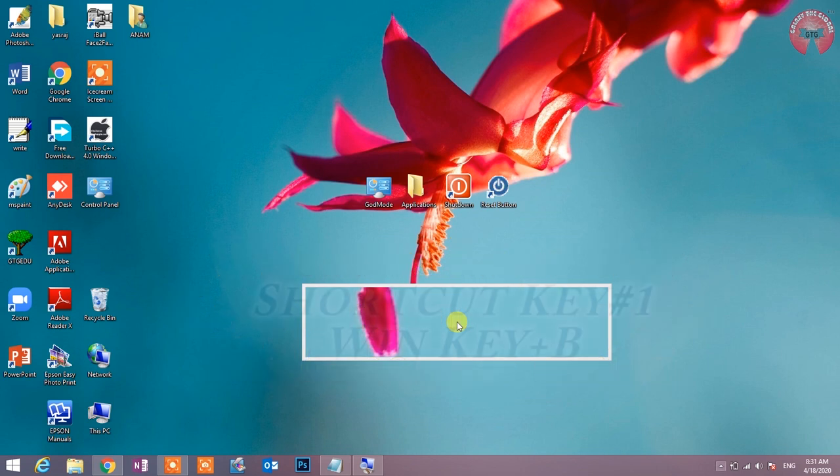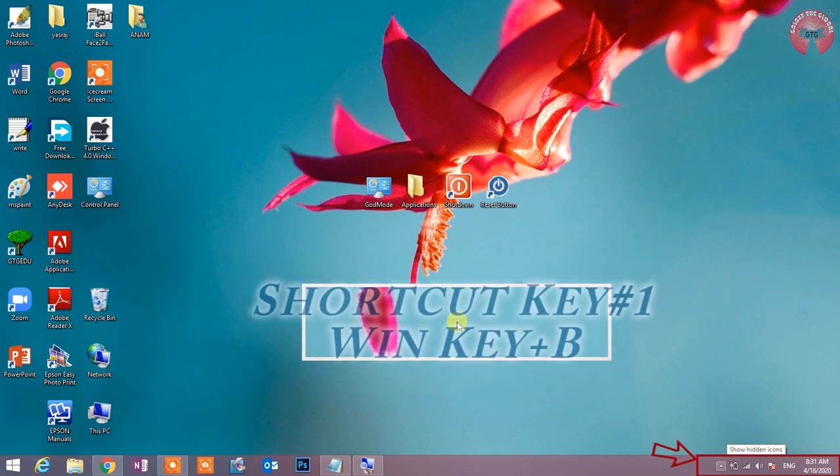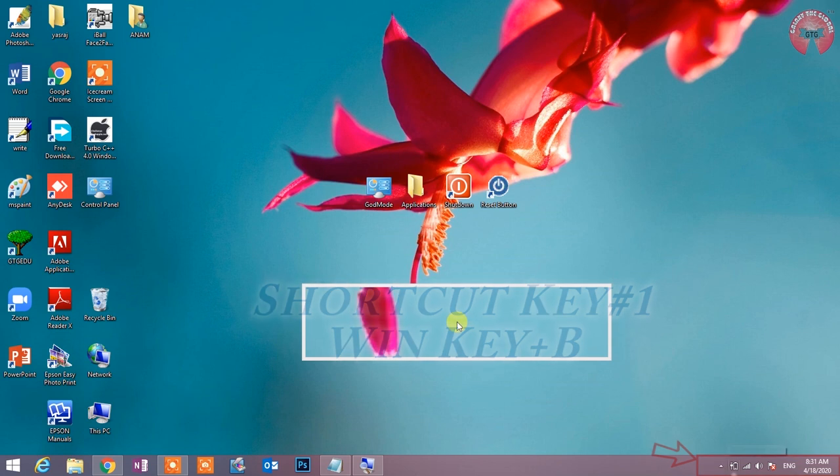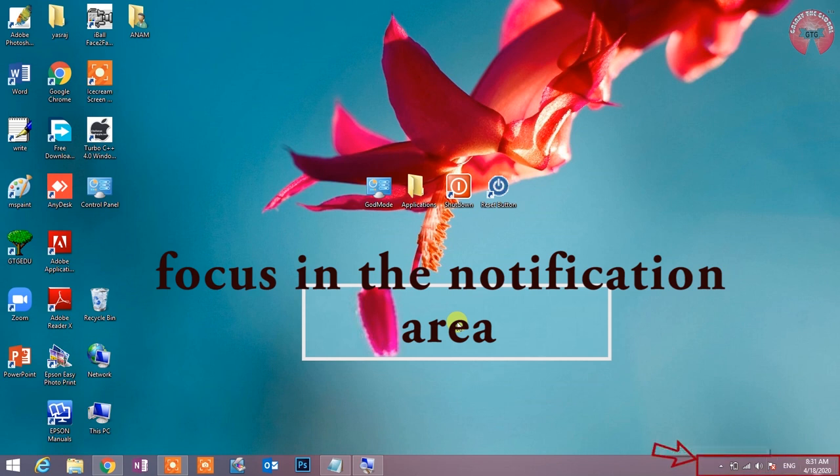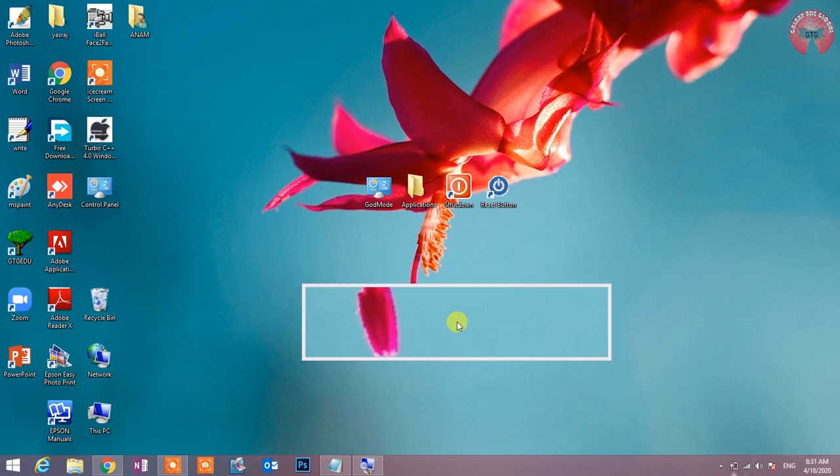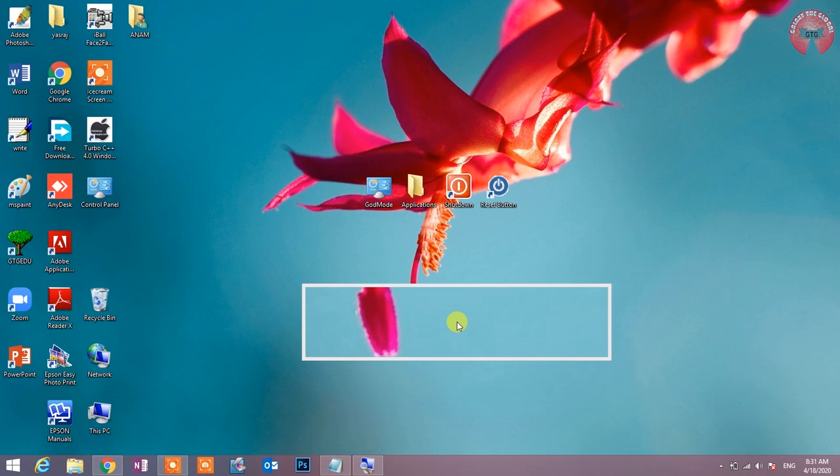Shortcut key number first: Win key plus B. Set focus in the notification area. This shortcut key is the notification area. When you want to click on the notification area, then use the left-right directional arrow key.